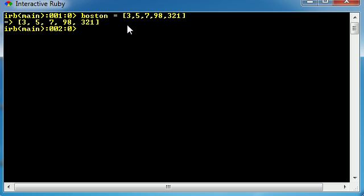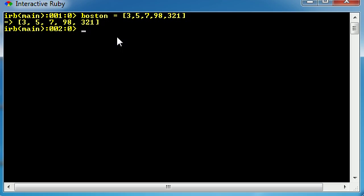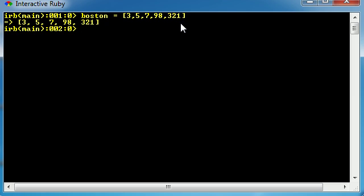So basically what you did was you created a list. This list is technically called the Boston array. Now let's go over a couple vocabulary terms first because I don't want to confuse you guys. These items in the list—3, 5, 7, 98, 321—whenever you're talking about arrays, the items in the list are actually called the elements.